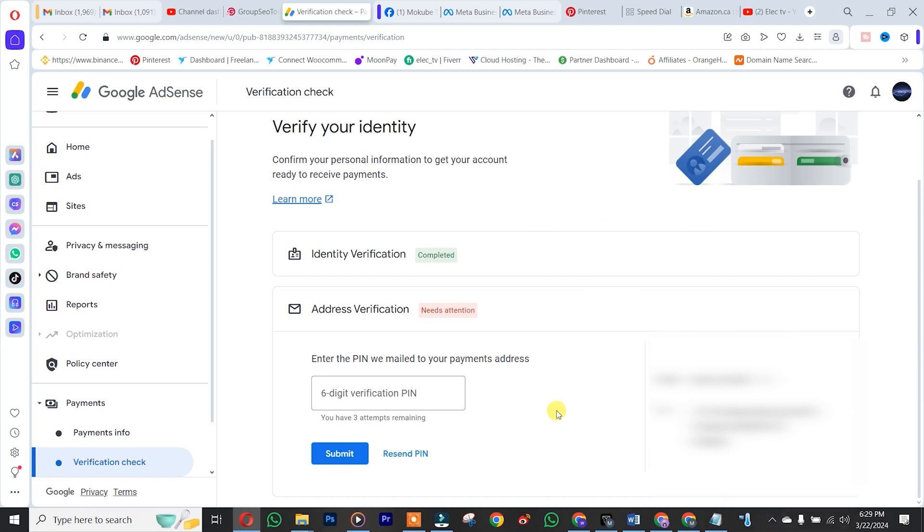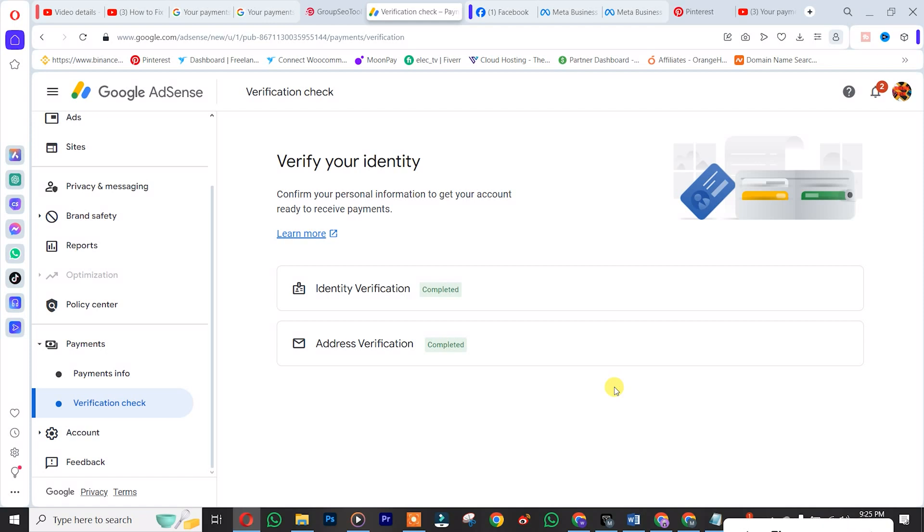So I'll simply need to insert the verification PIN code I got from Google AdSense. After inserting the PIN code, you simply click on submit. So we just successfully verified.